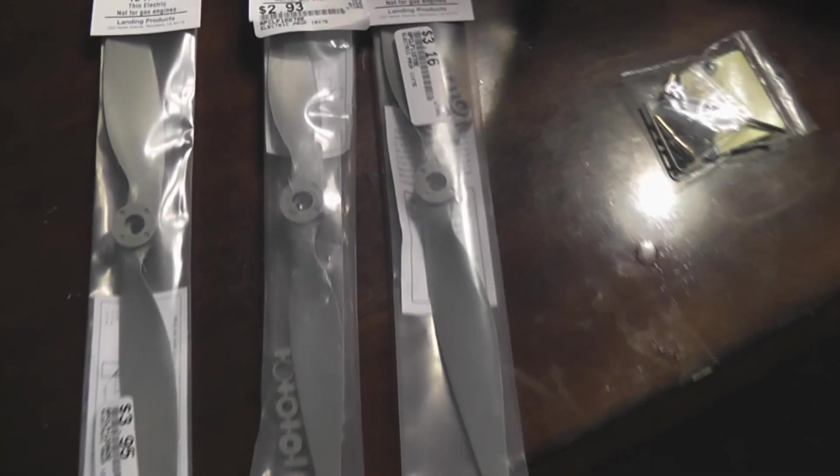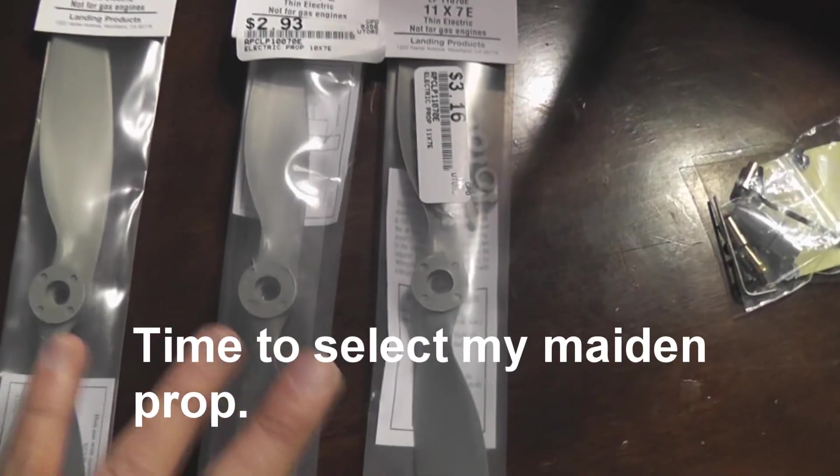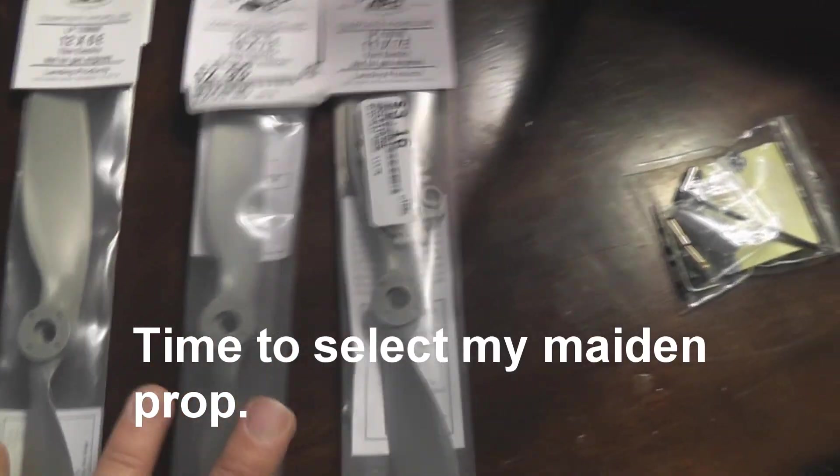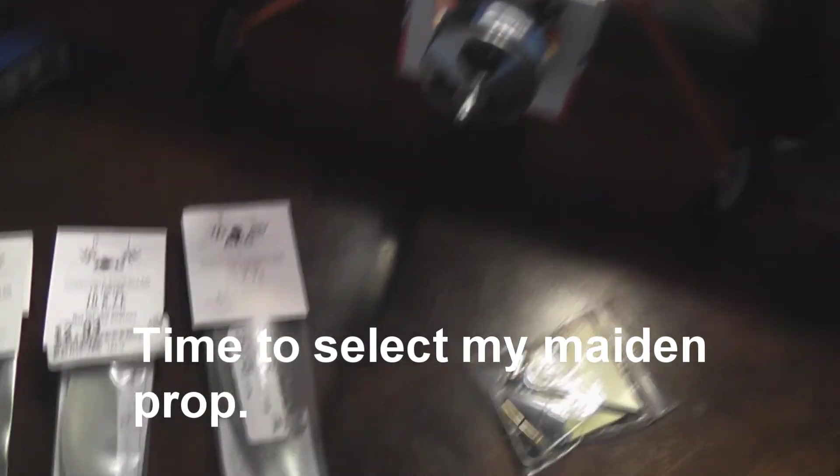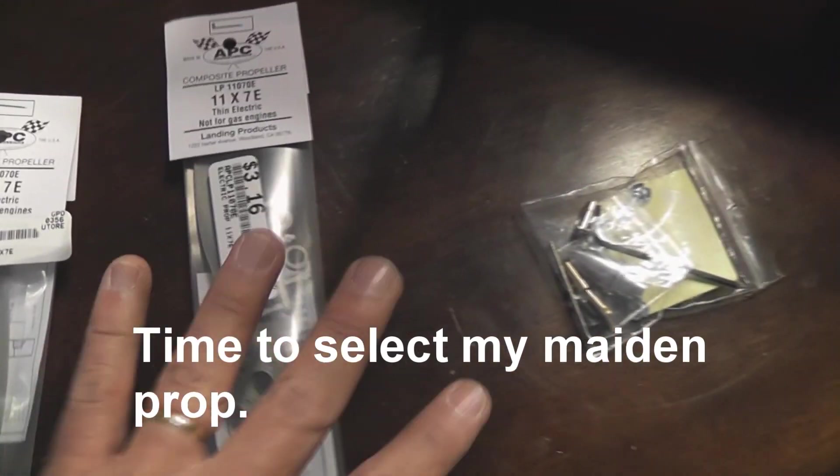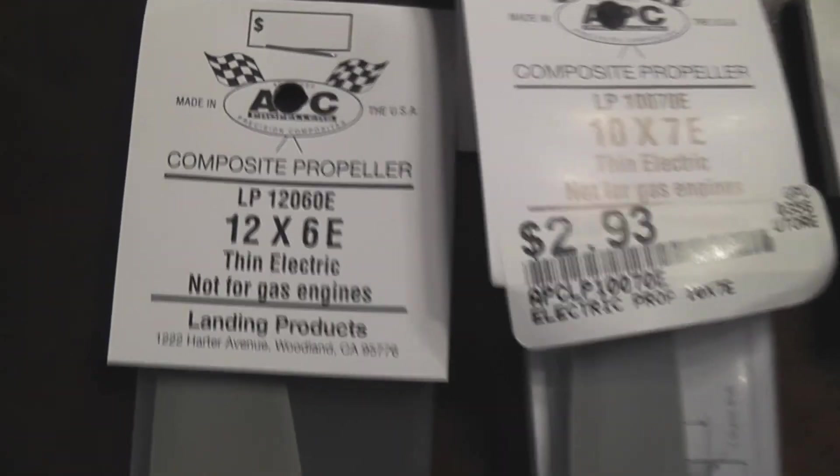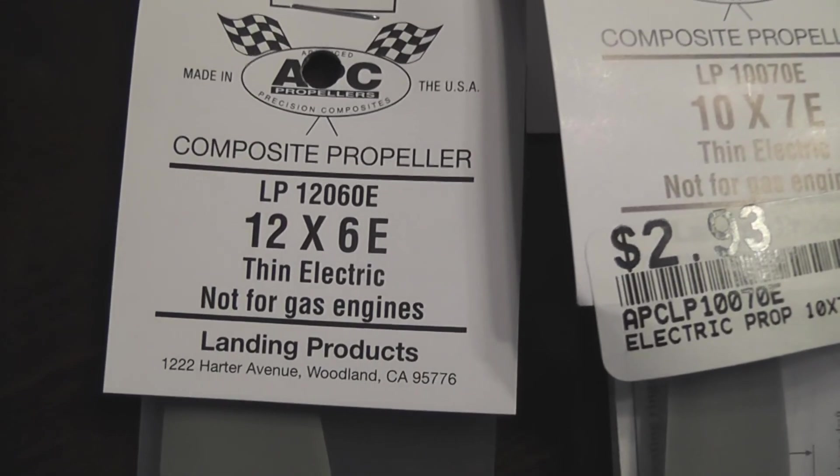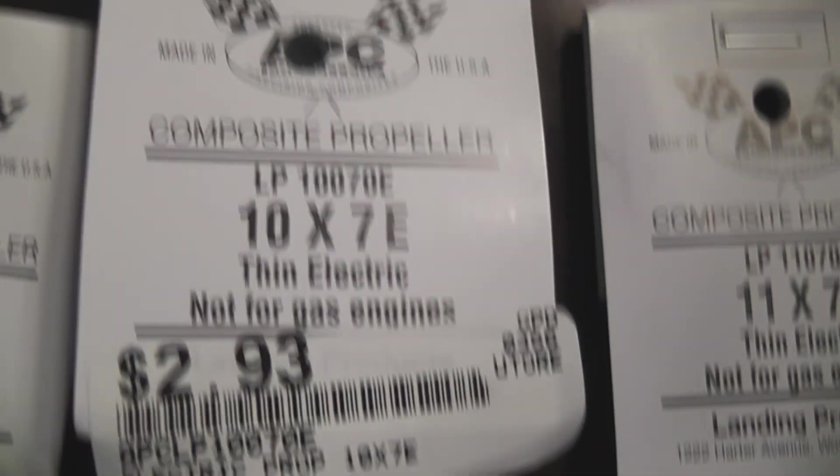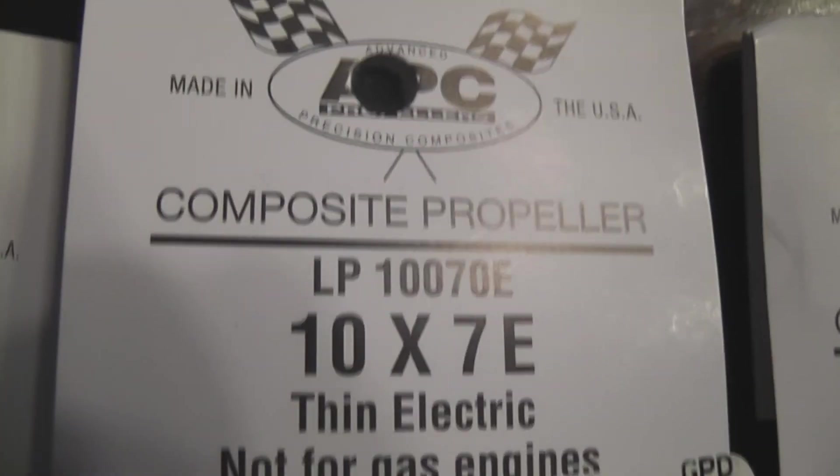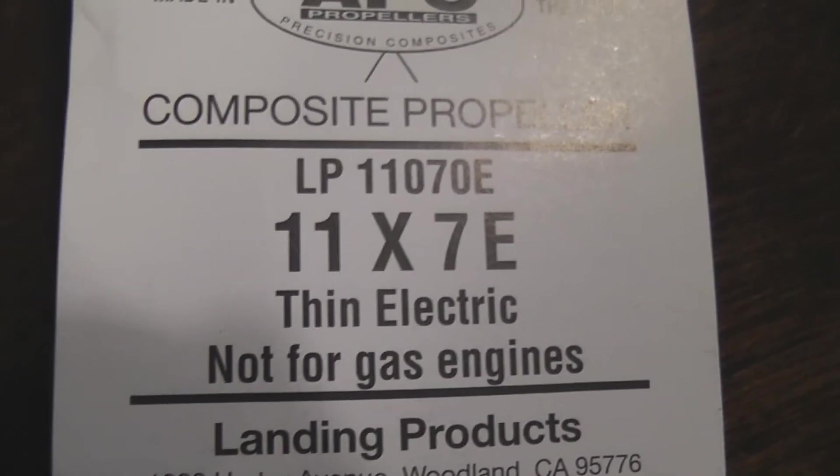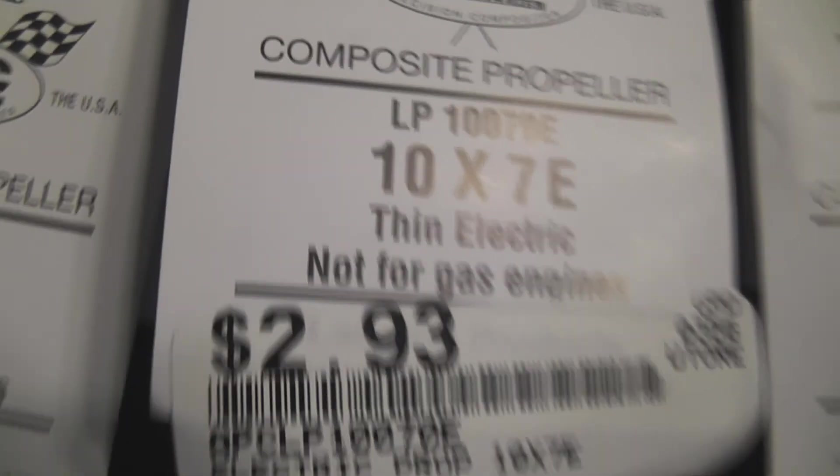I have three prop sizes: 12 by 6, 10 by 7, and 11 by 7. So which one should I use?